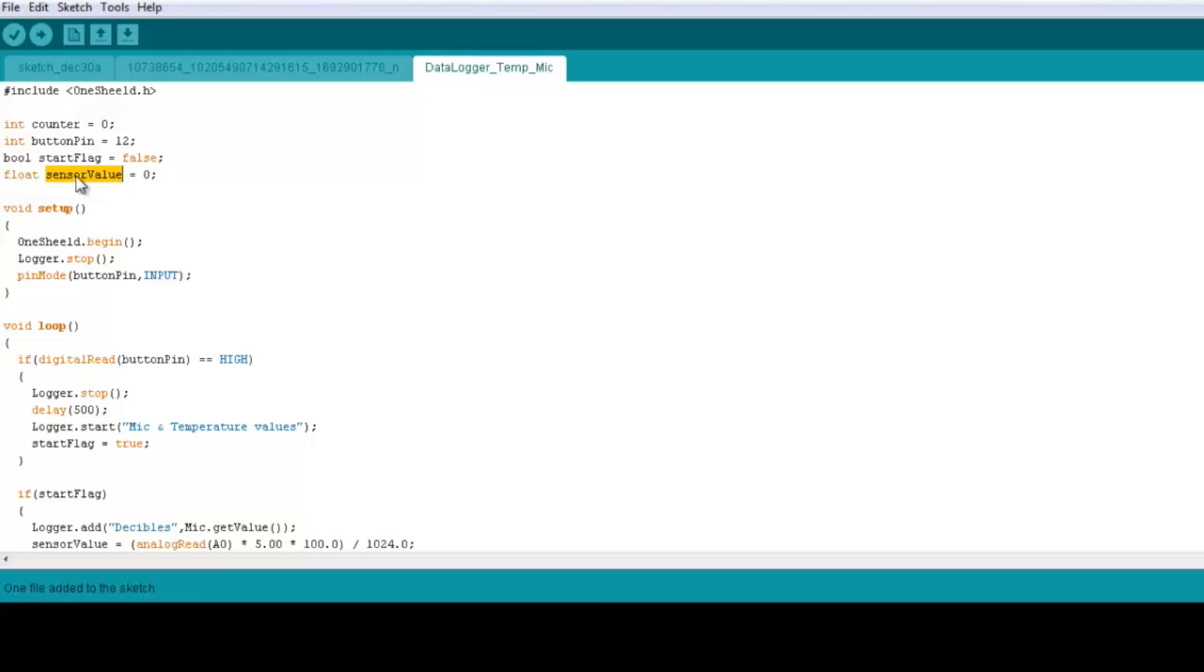And of course the sensor value here, which is a float, which we're going to read the data of the temperature sensor.